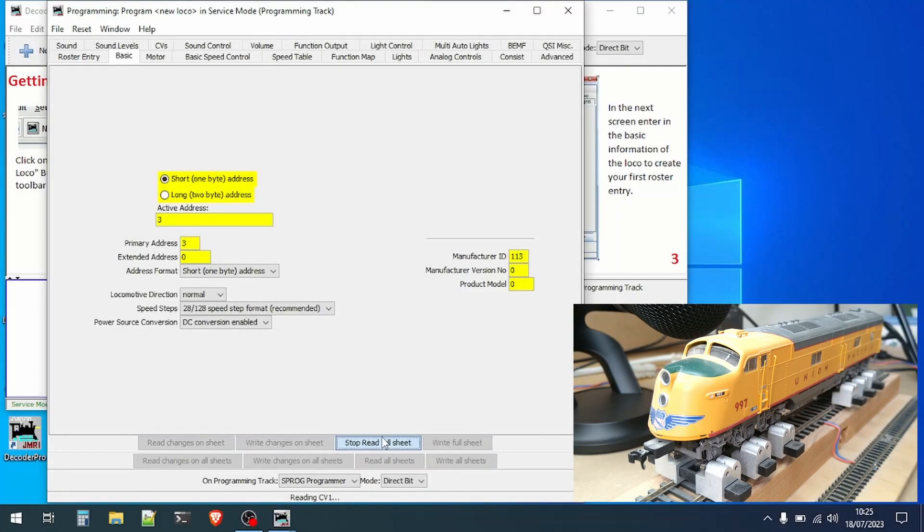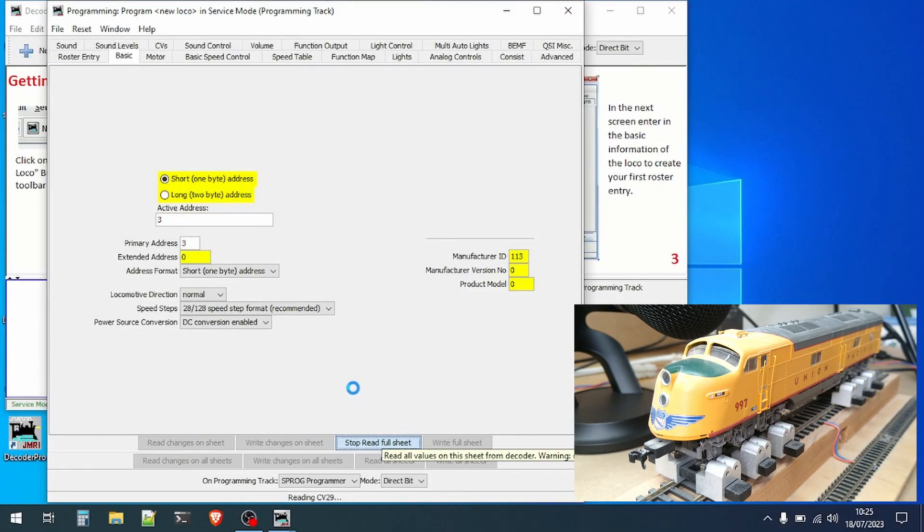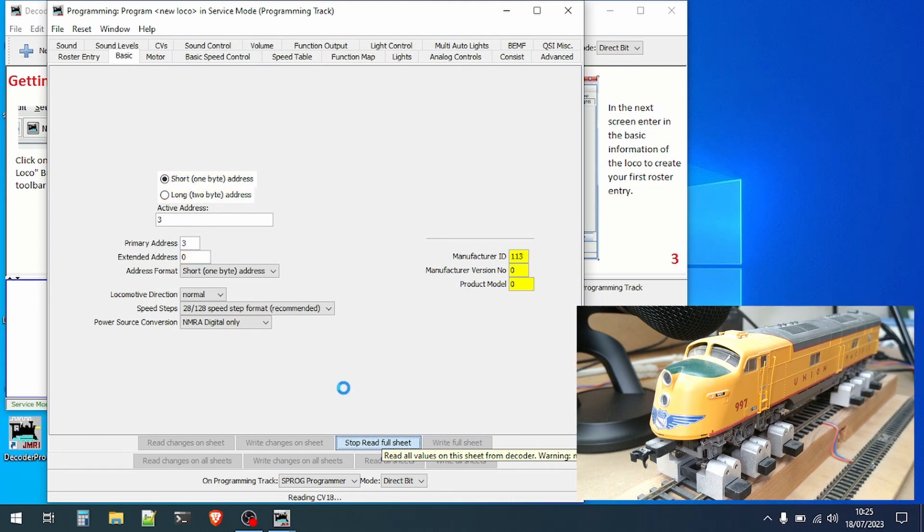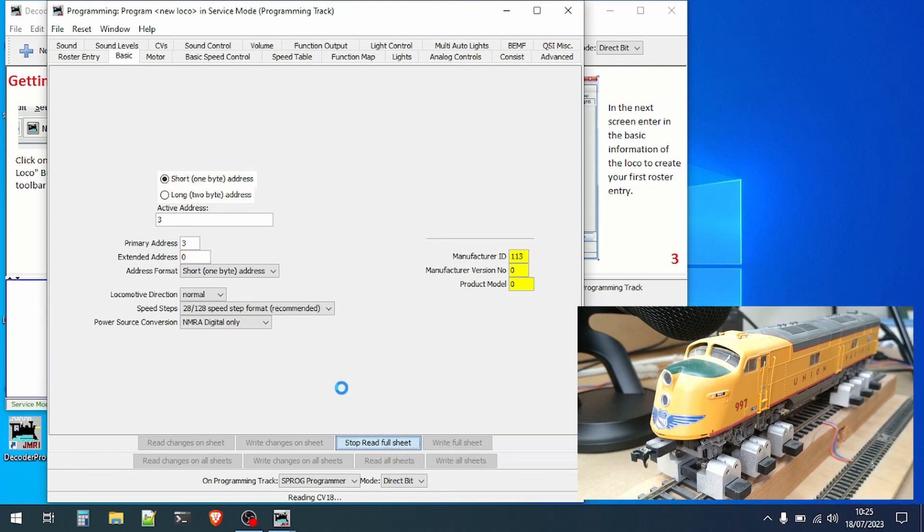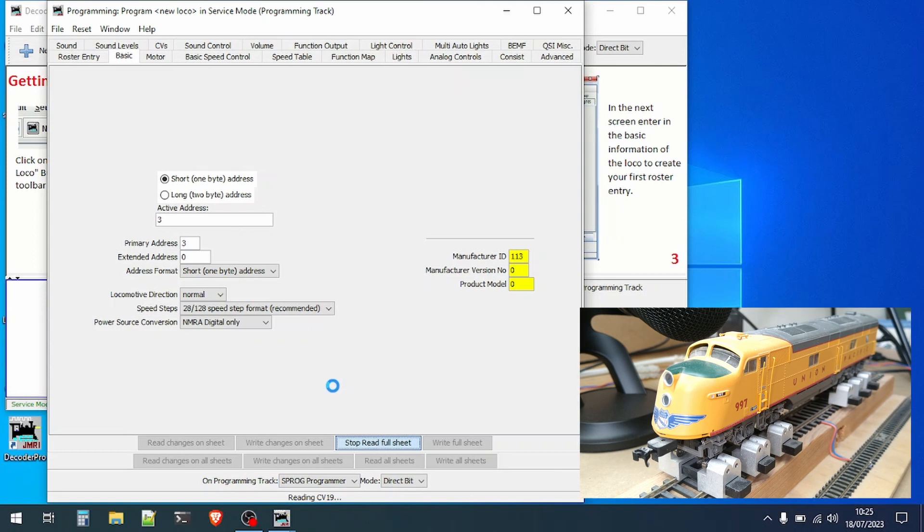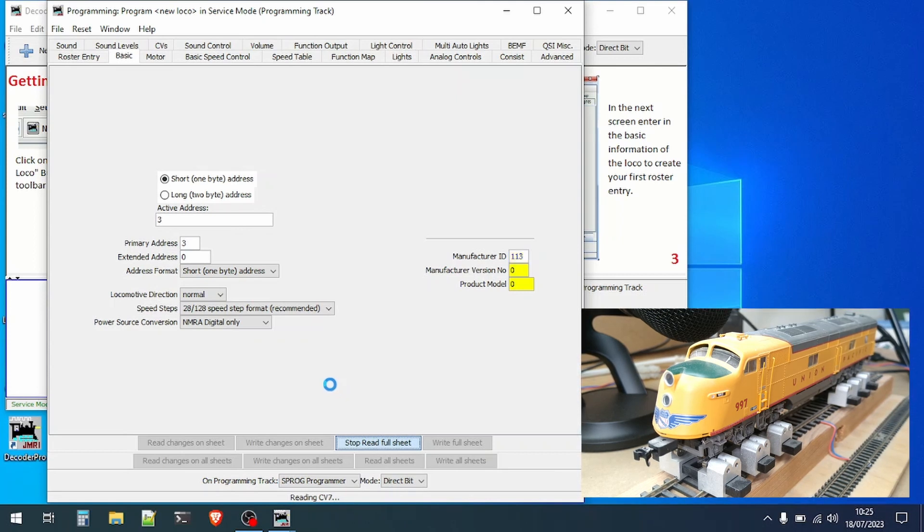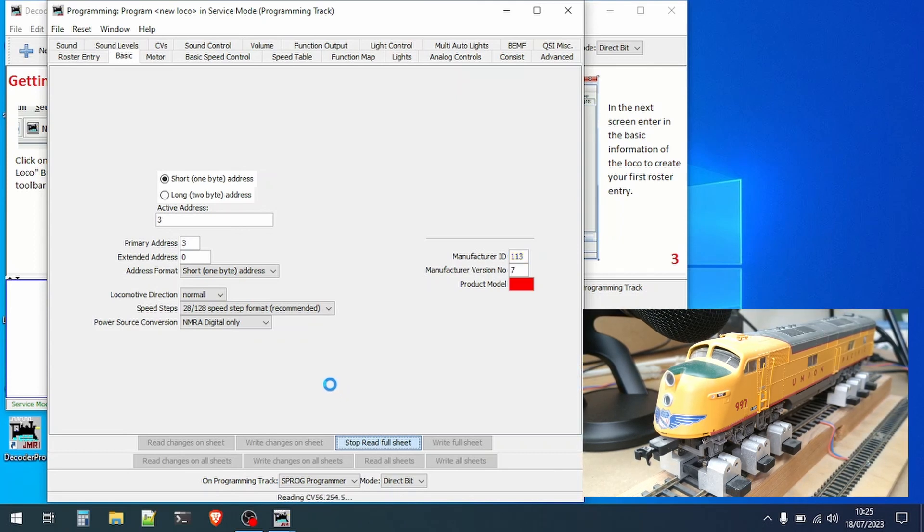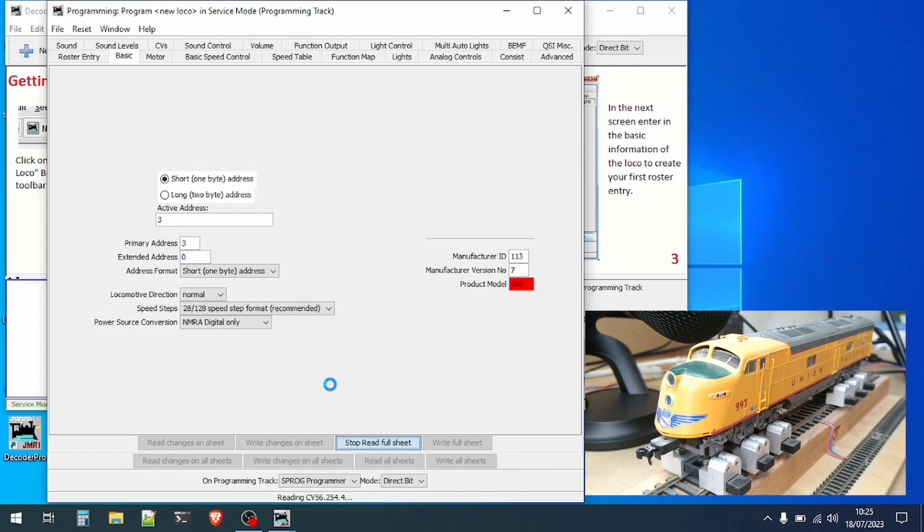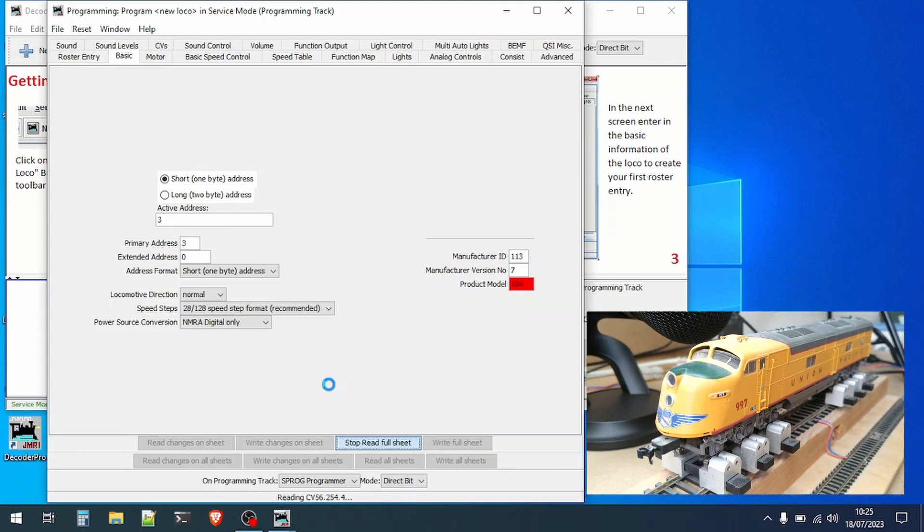To start with we're going to go to the basic tab where the very most basic information about the loco including the address is found. Click the read full sheet button to read the information from the decoder. You'll see that the various fields change color as the information is read from the decoder.